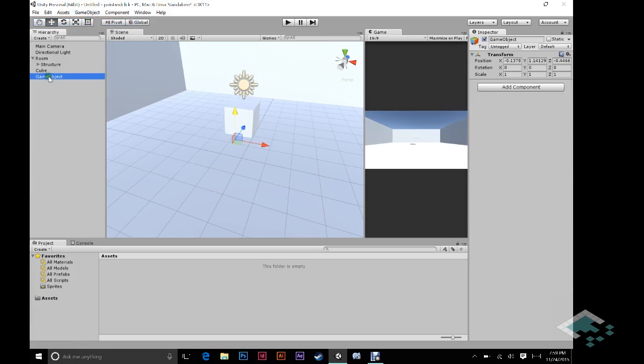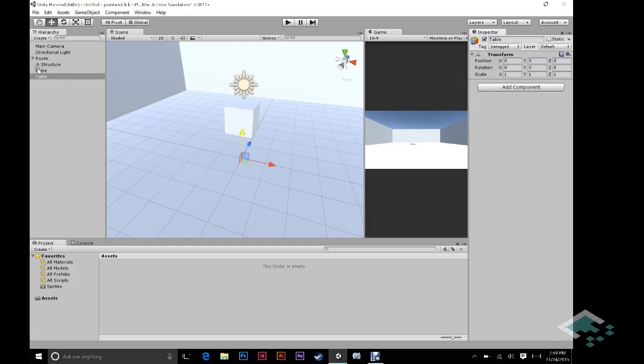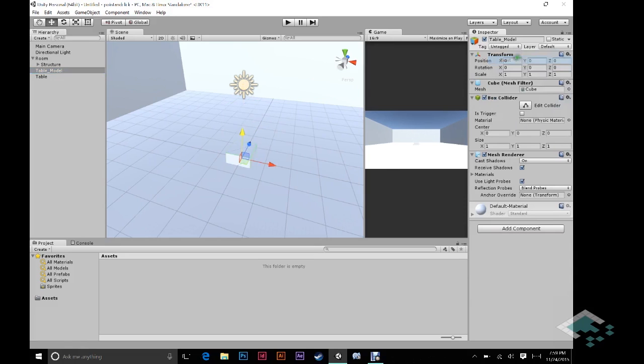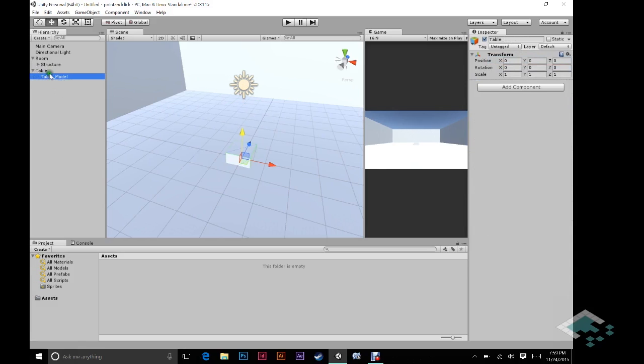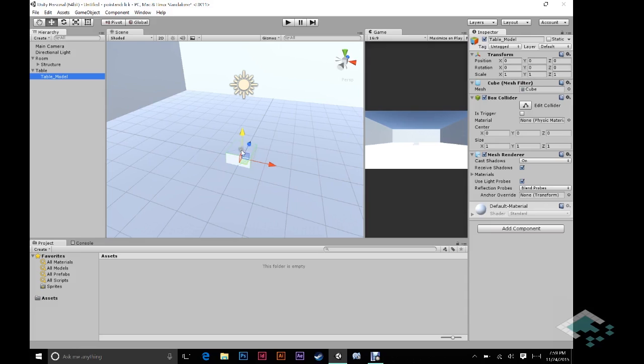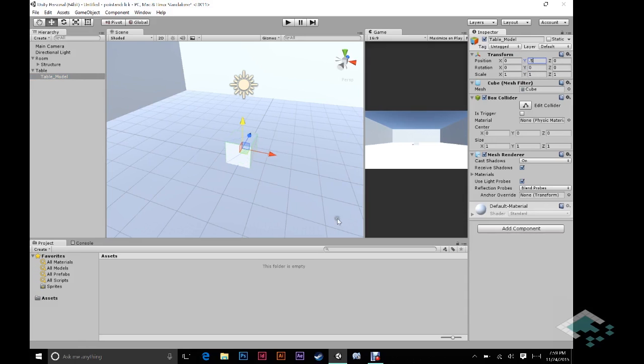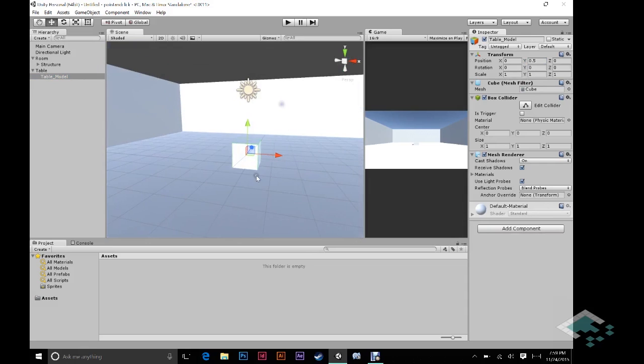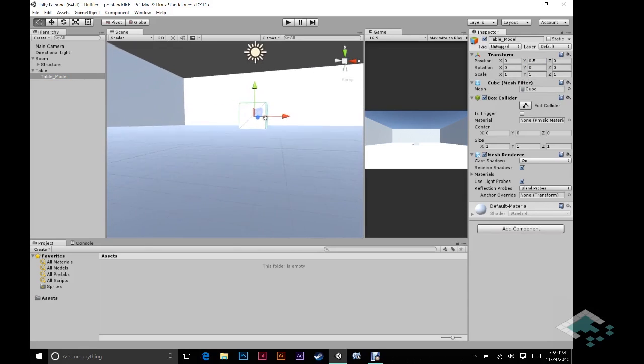We're going to create an empty. And we're going to call this table. And we're going to reset its transform to 0, 0, 0. And then this cube is actually going to be the table's model. So we'll call it that, table model. And we're going to reset it as well. And we're going to make it a child of this. And now when we look here, we see that the table, its scale is 1, 1, 1, which actually corresponds to one unit high, one unit wide, and one unit deep. So in order to make it sit on the floor, we need it to just move up half of its height. So we'll just say 0.5. And now we see here that it is sitting right on the floor. If we get down to its level, we see it's right on the floor there.